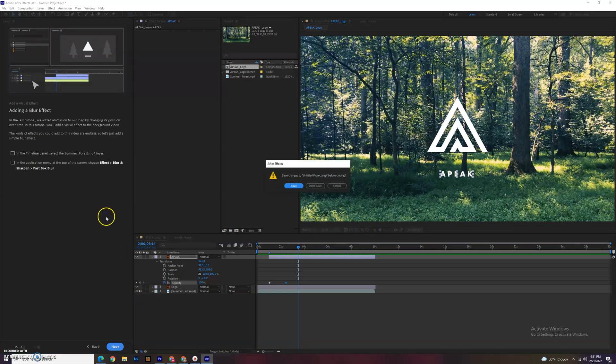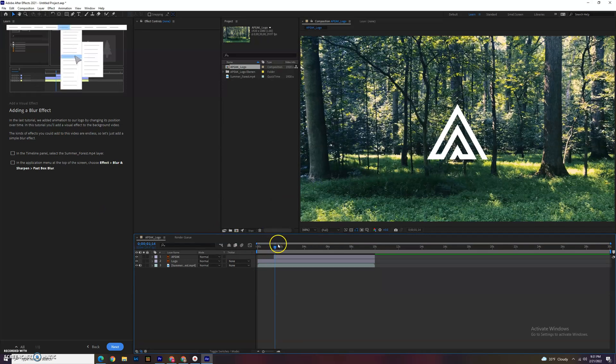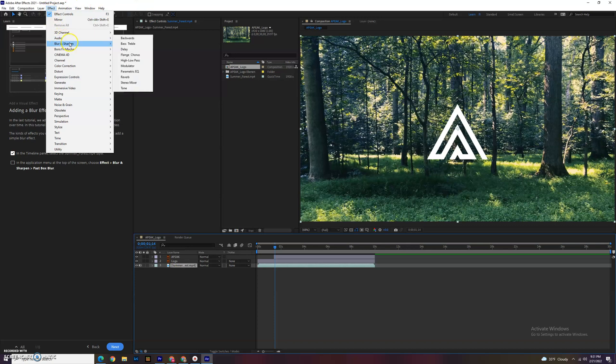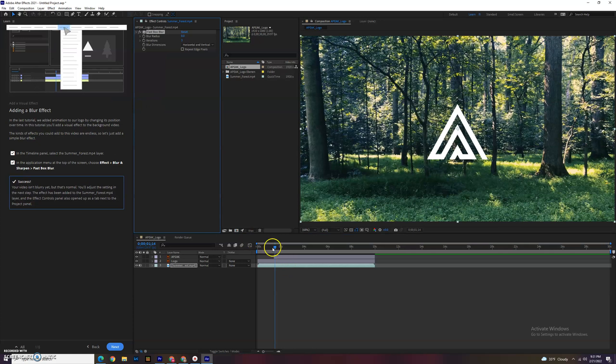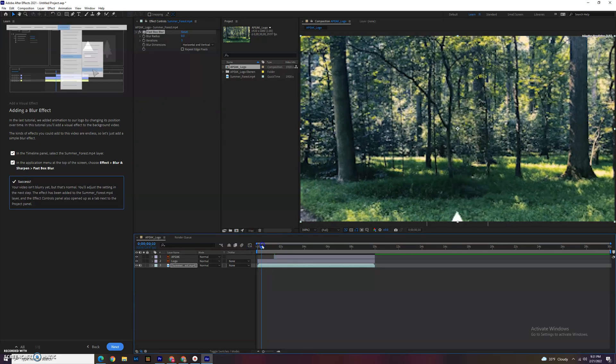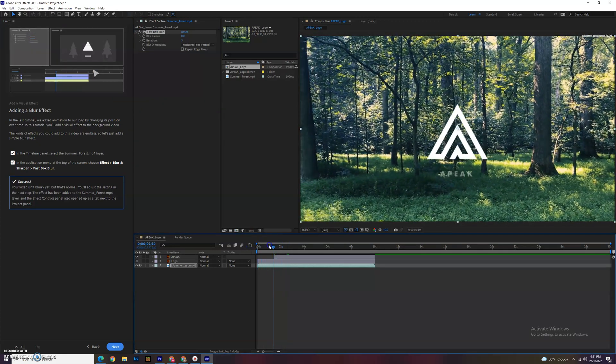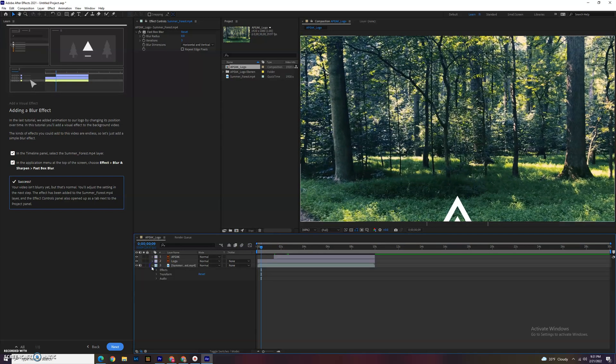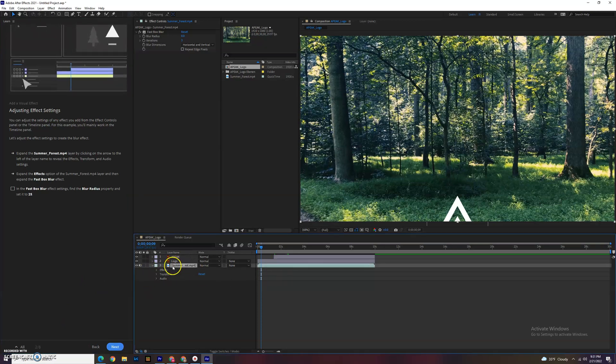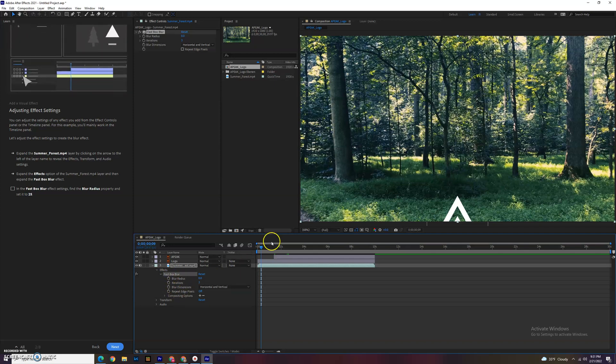Now we're going to add some visual effects as well. We're going to select that summer forest layer by clicking on it down here. Then we're going to go to effect at the top. I'm going to add some blur effect, blur and sharpen. They have a lot of different ones, but it wants us to use the fast box blur. We could blur the background. So now you don't notice anything yet, but that effect is on here. If we scroll down, we can see it, but first let's hit next and get to the next button here.